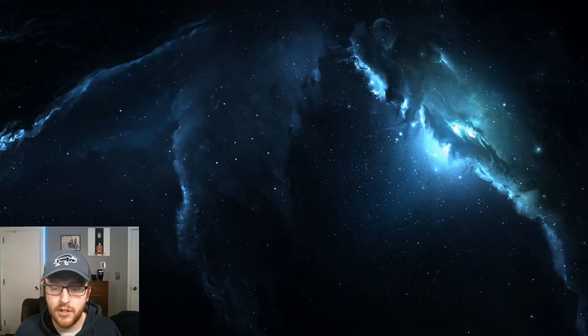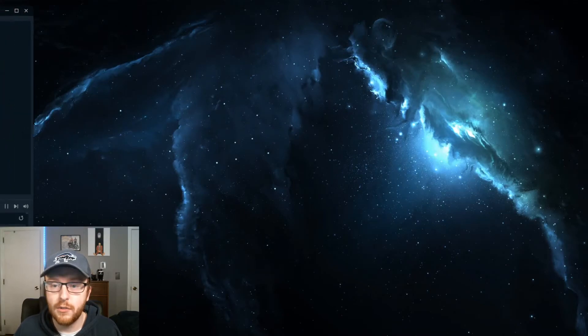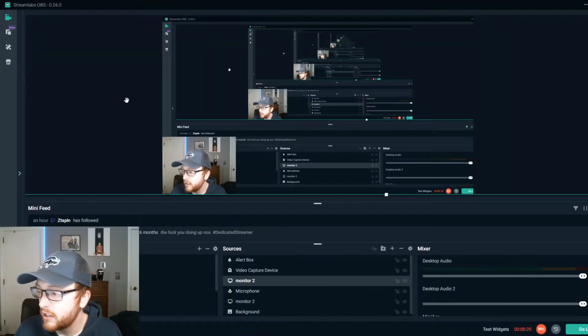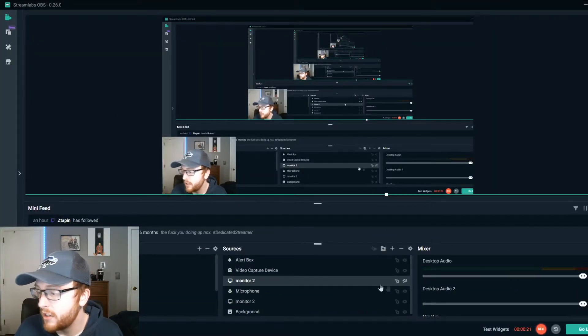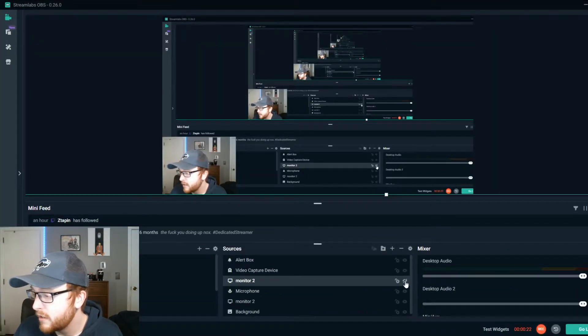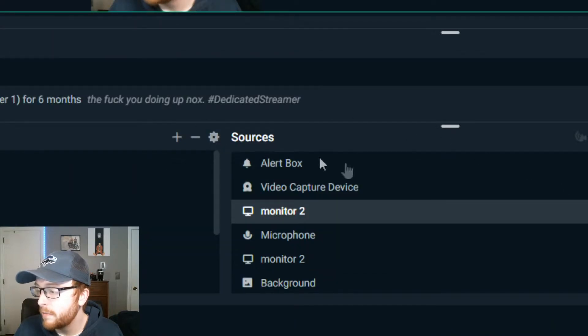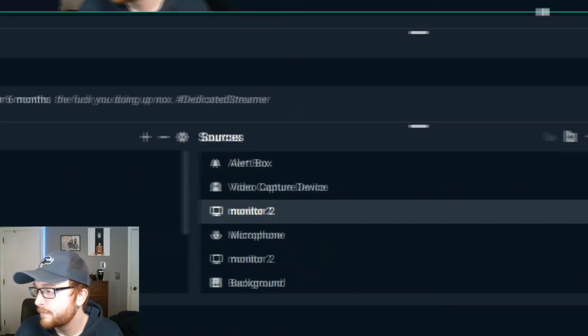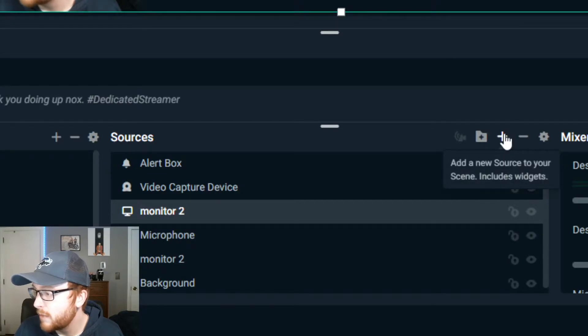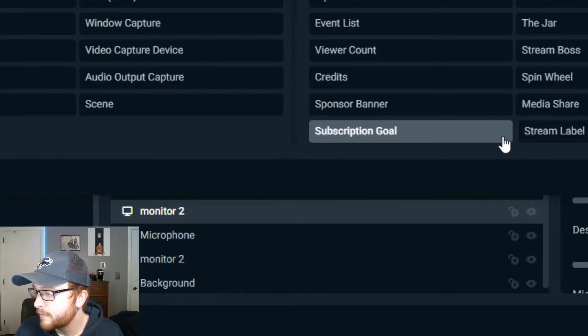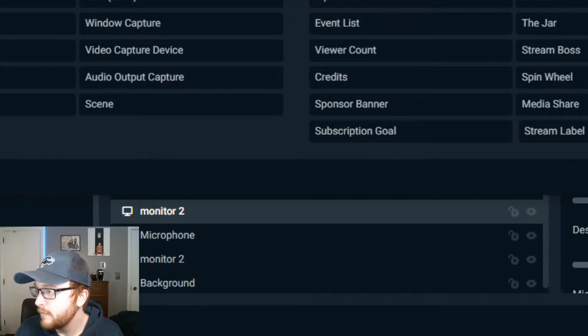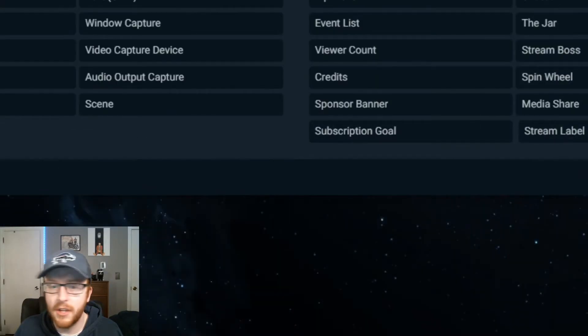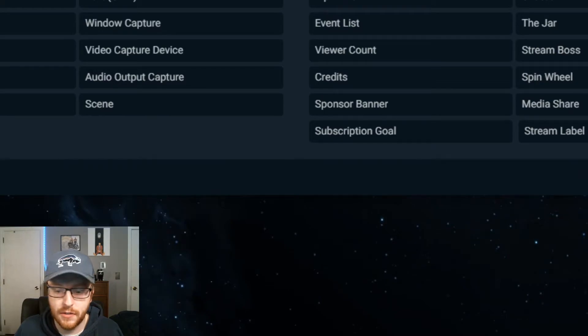Starting off what you want to do is you want to open Streamlabs OBS. I know it looks a little weird right now but don't worry. So then go down to the bottom here where you see your sources, and you're going to click this plus button and hold on, let me just make it so you can see this.